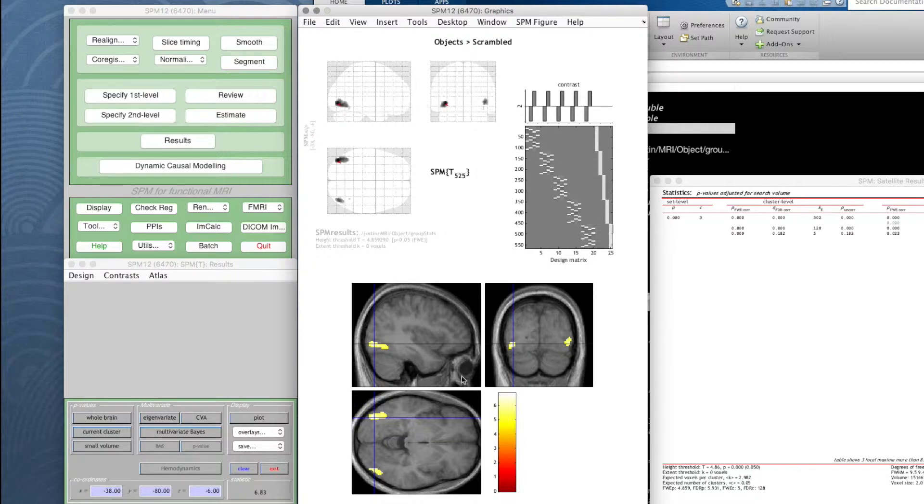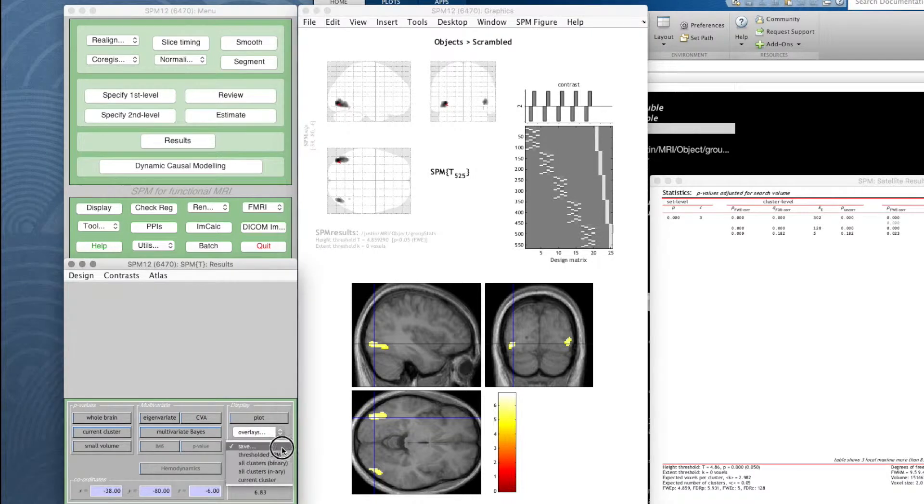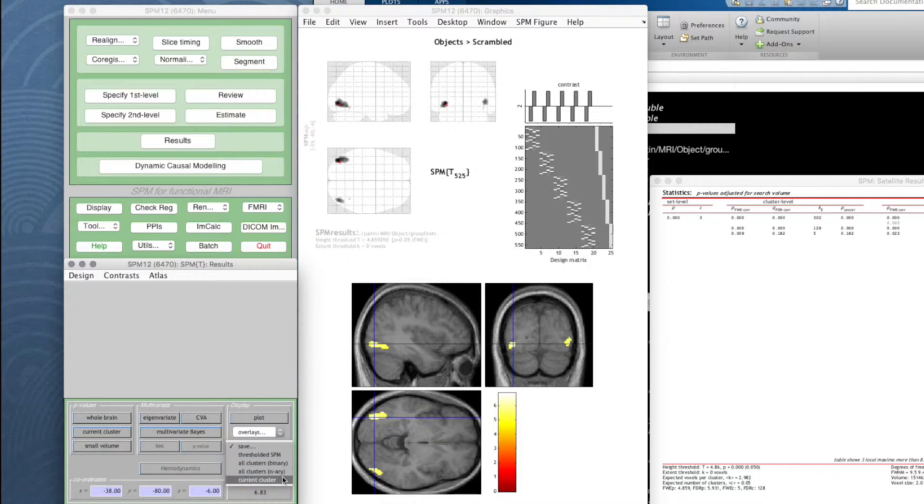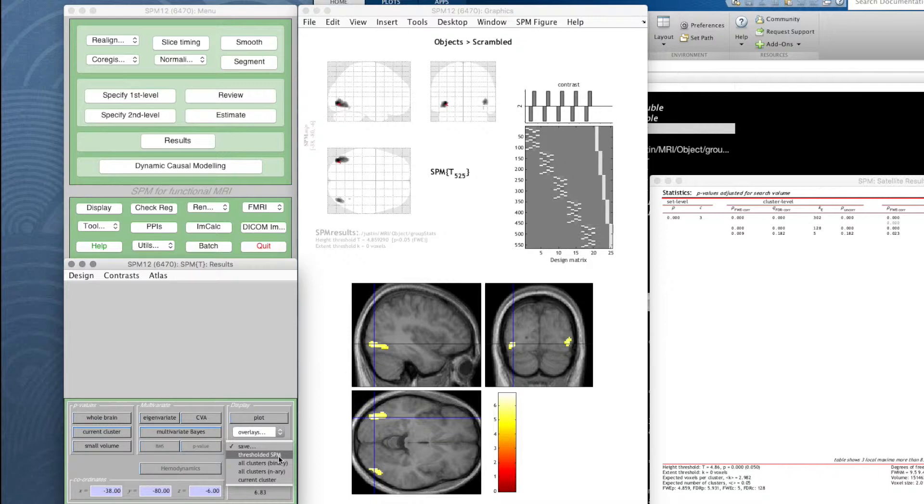So in this results panel here if we go to display and save, it says you can save thresholded SPM, all clusters, binary, current cluster. We're going to save the thresholded statistical parametric map, that is only those blobs we can see here which survive the 0.05 corrected threshold and have a t-value above 4.86.